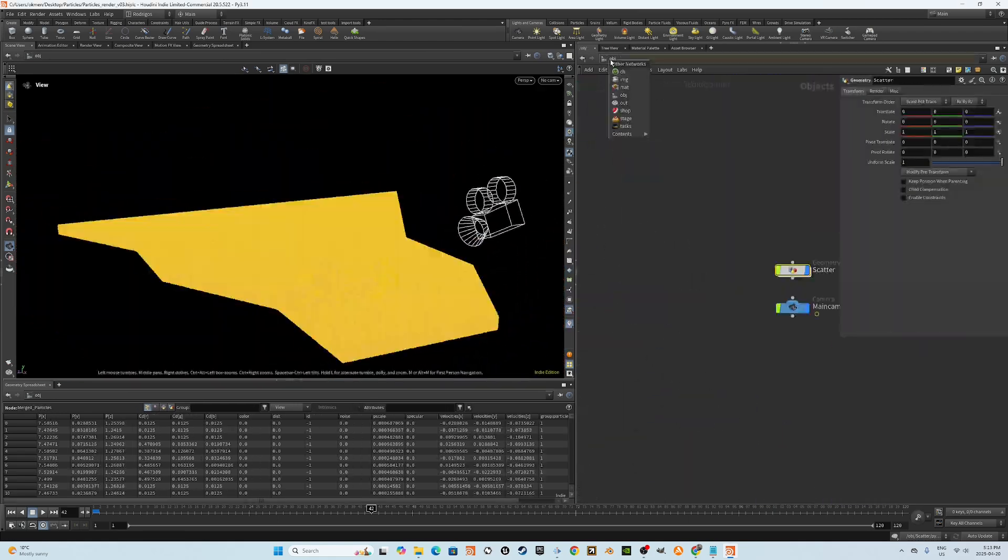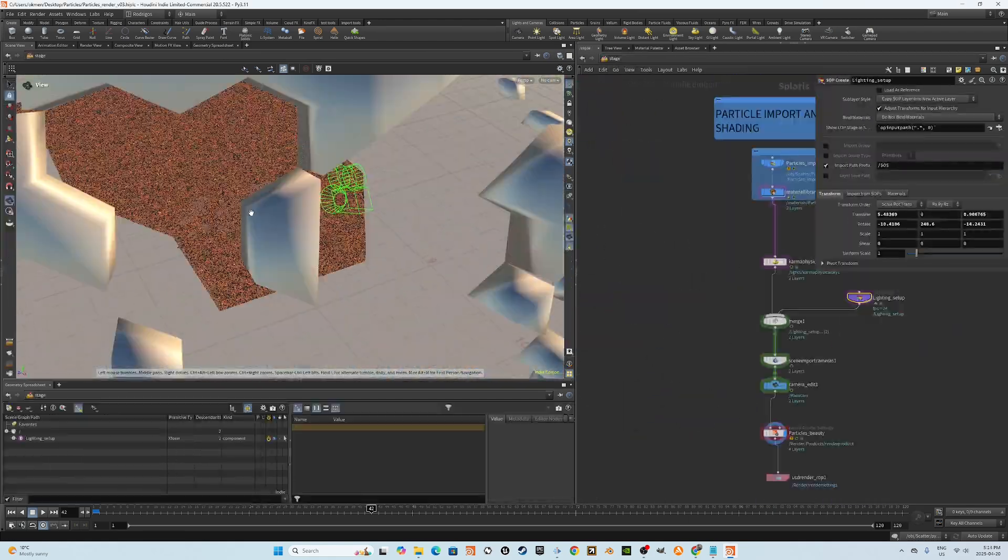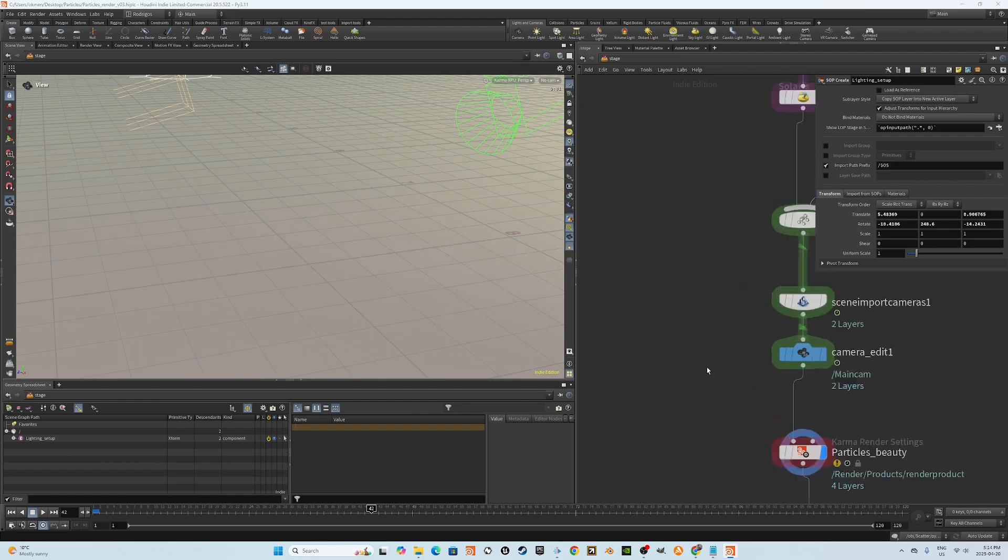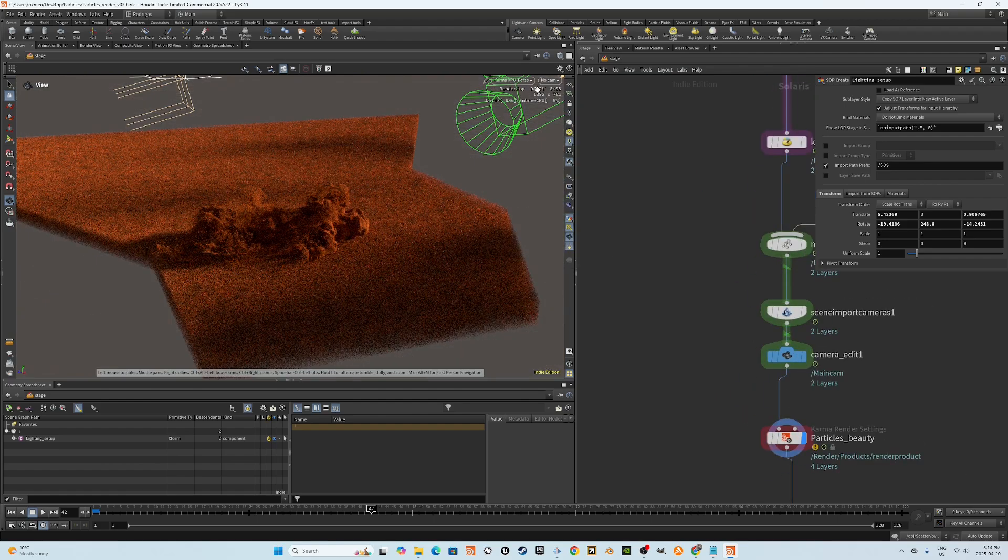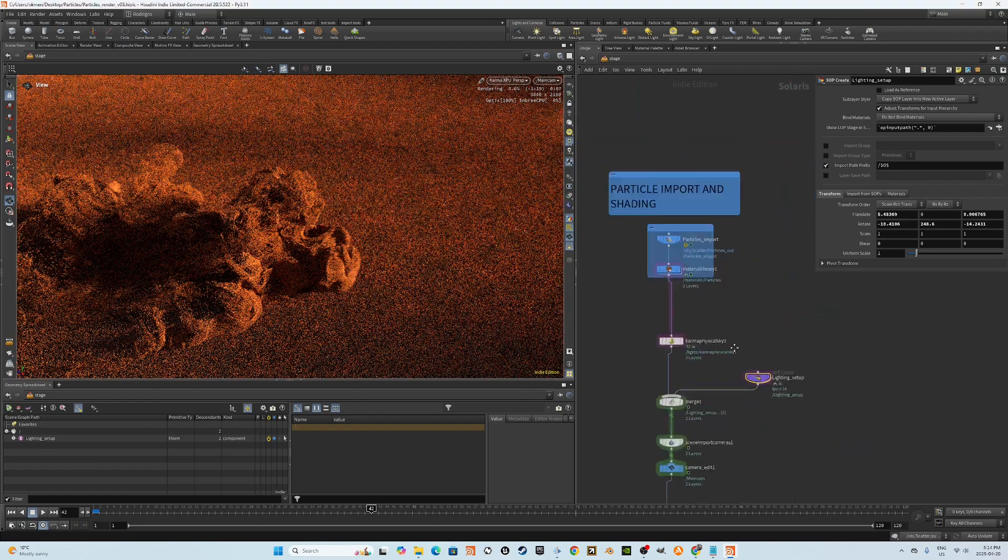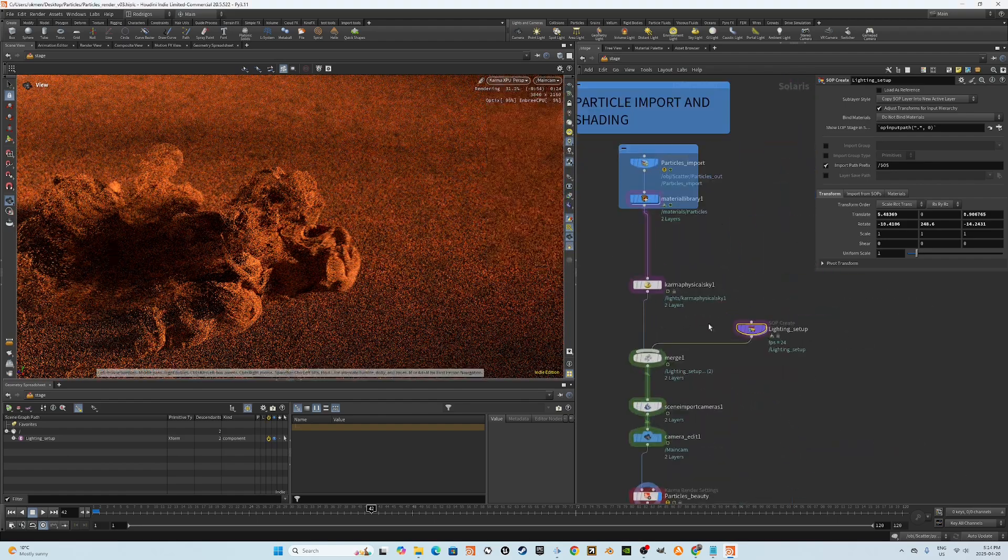Perfect for stylized effects shots, motion design, or just leveling up your Houdini skills. Without further ado, let's jump in.